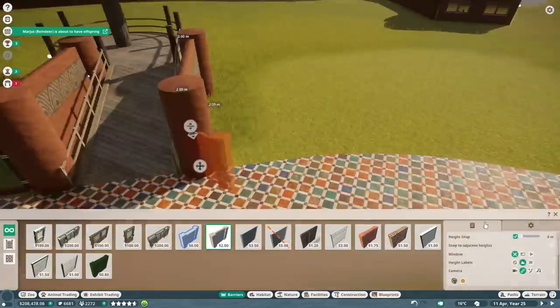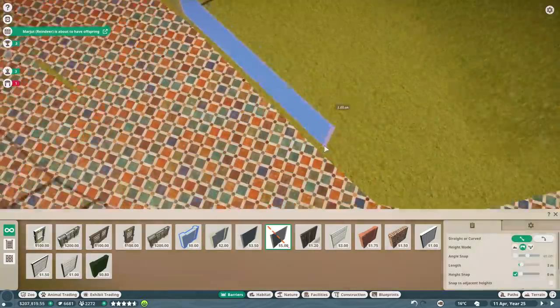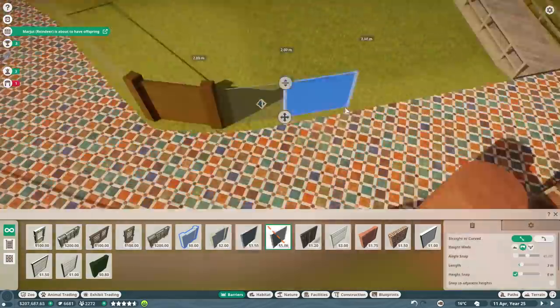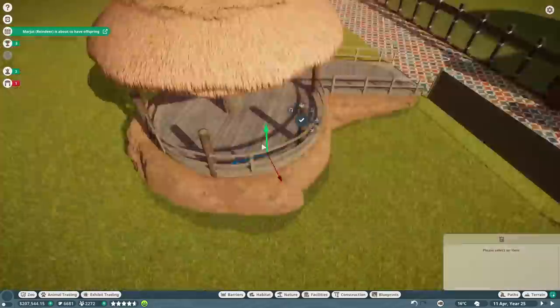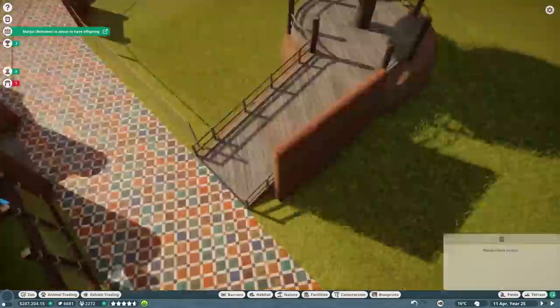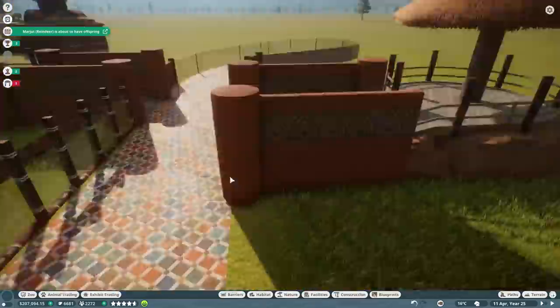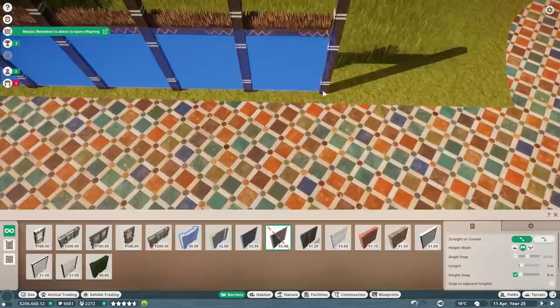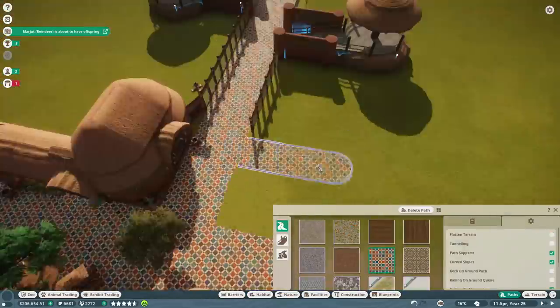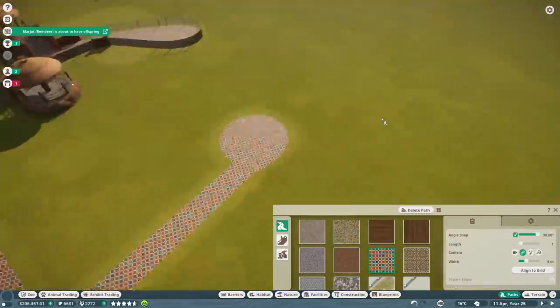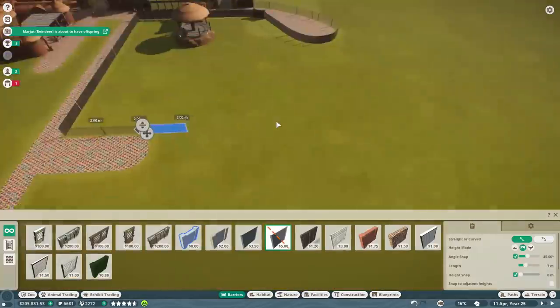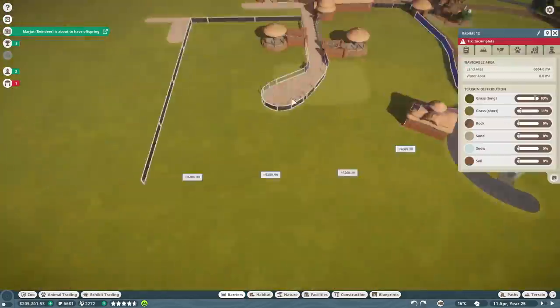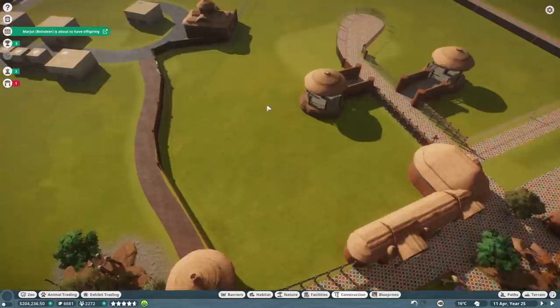But if the animals get shy and they hate it, then I'll obviously put glass around there and fix that issue. But I realised at this point that I didn't really know what the animals needed, so I was just like, hmm, okay, let's go in-game and sort of figure this out and work out what we're going to do with the rest of this enclosure. As I like this part, but I'm not sure about the rest.